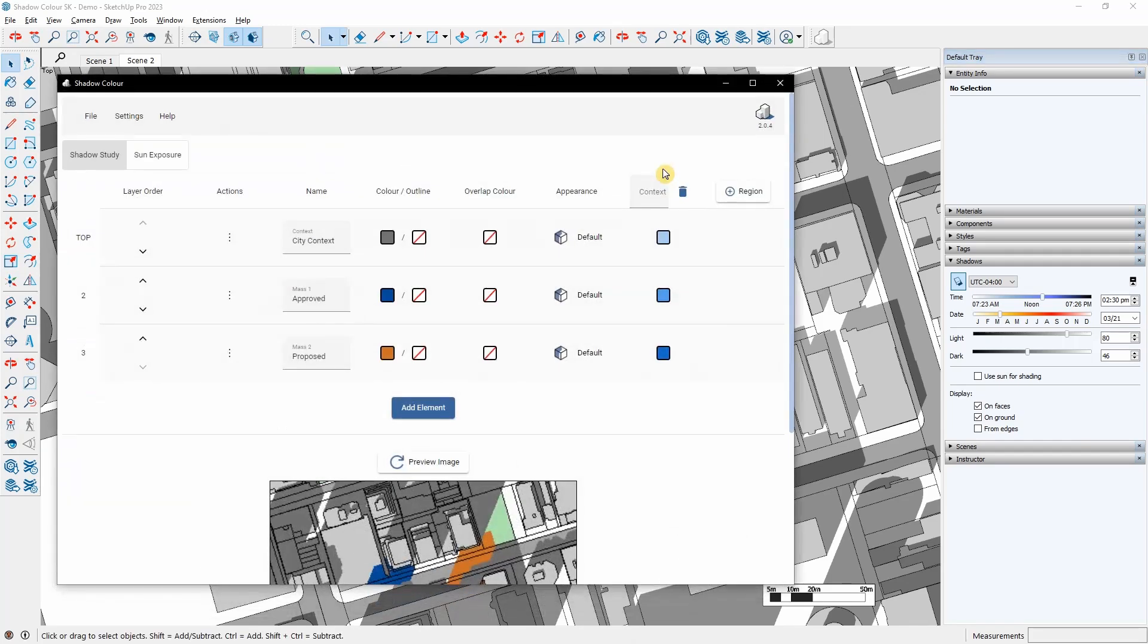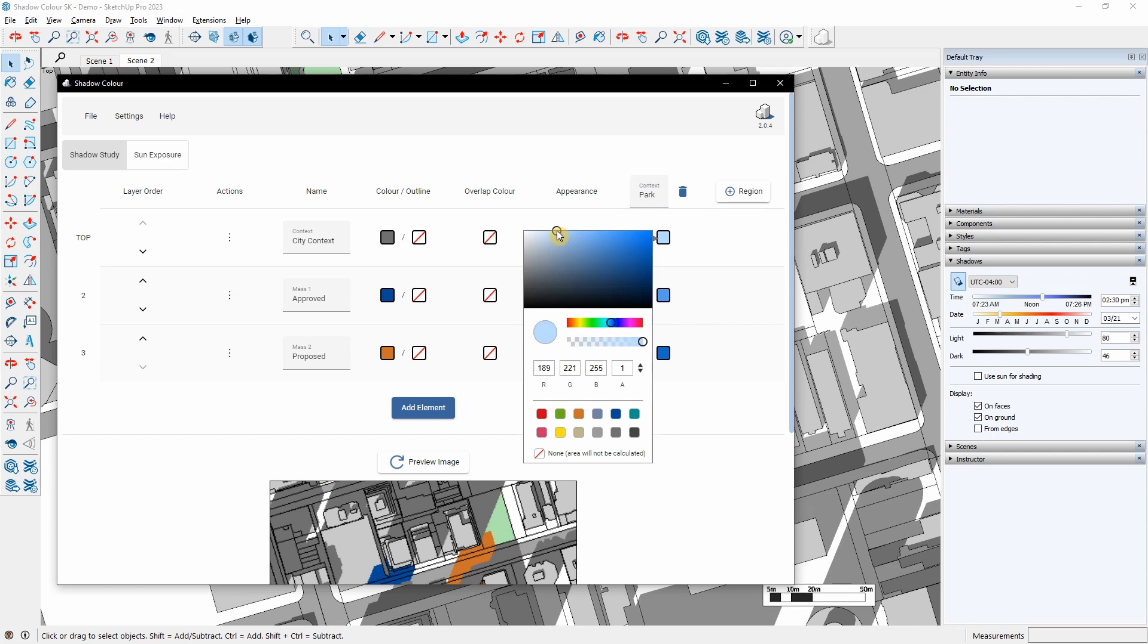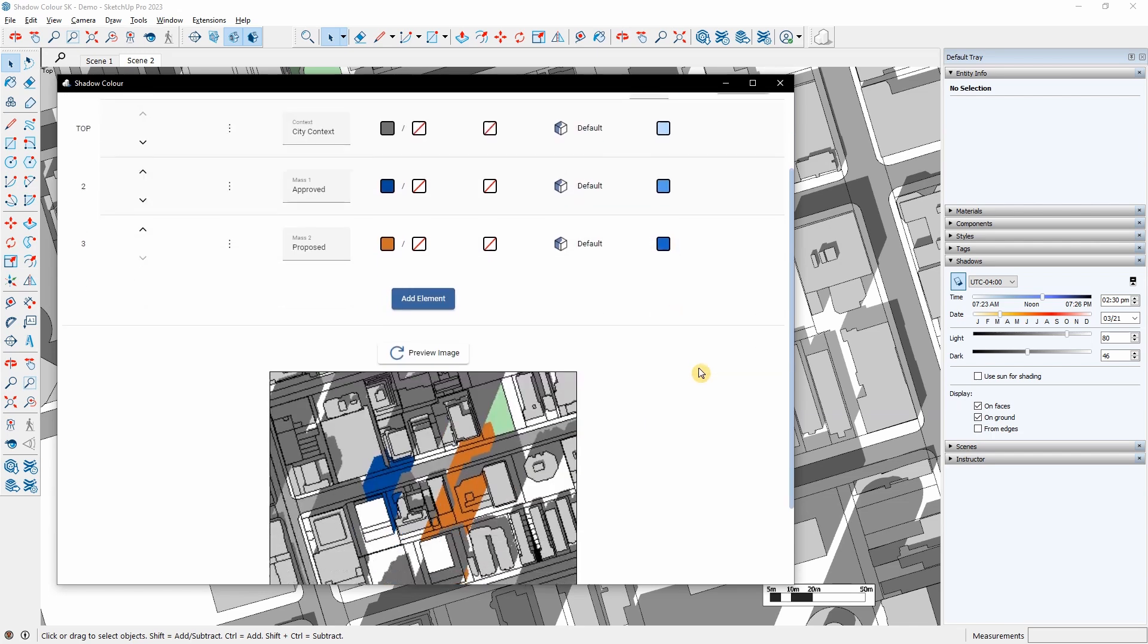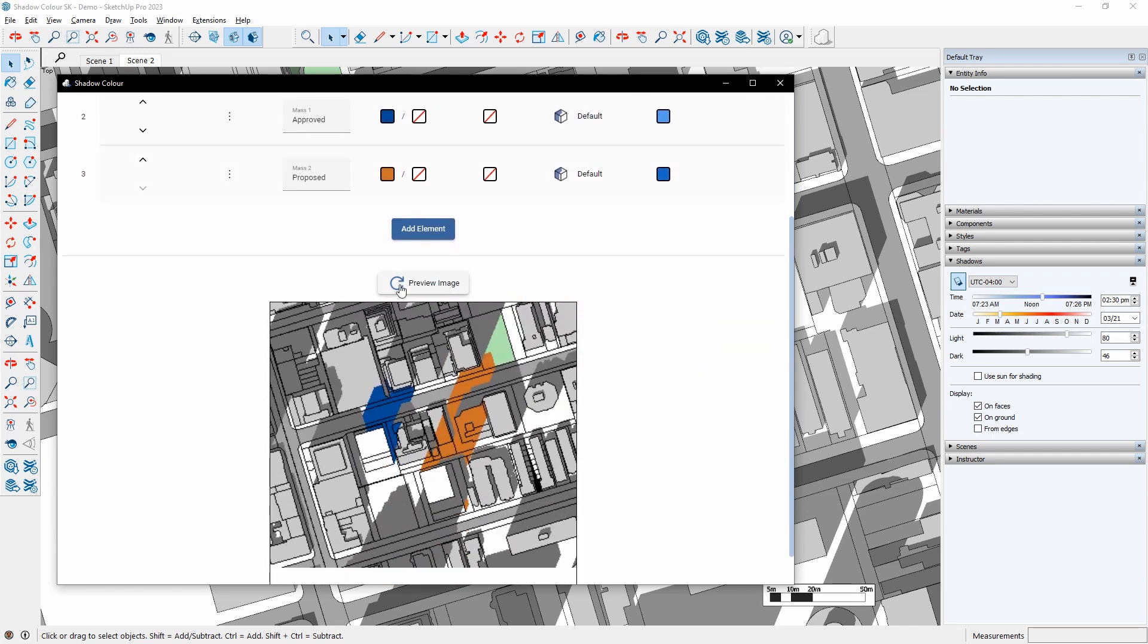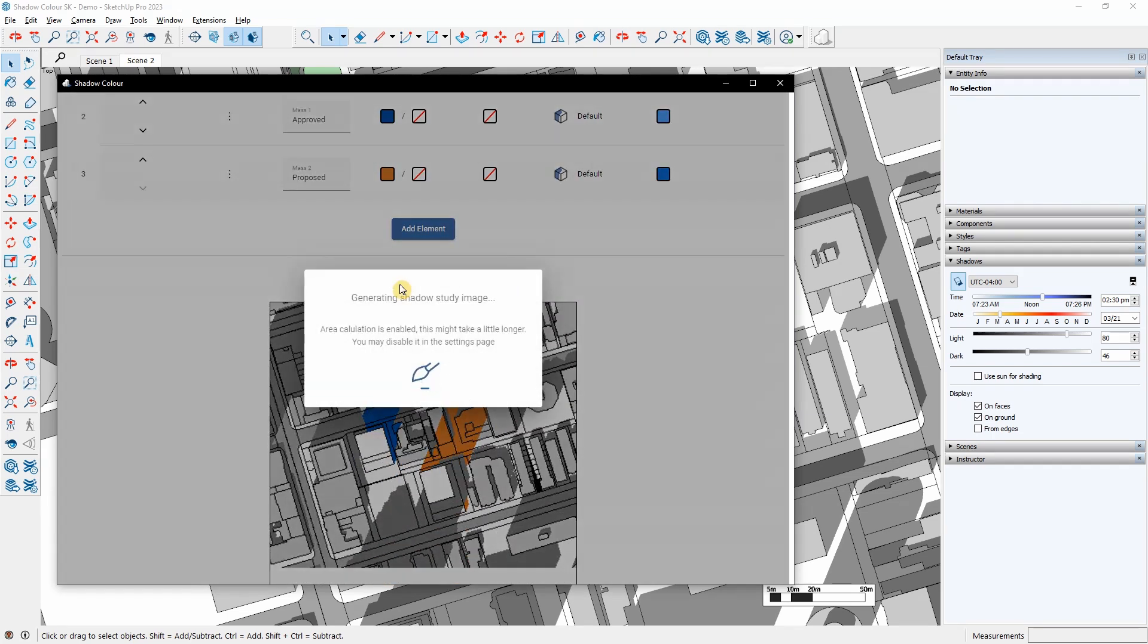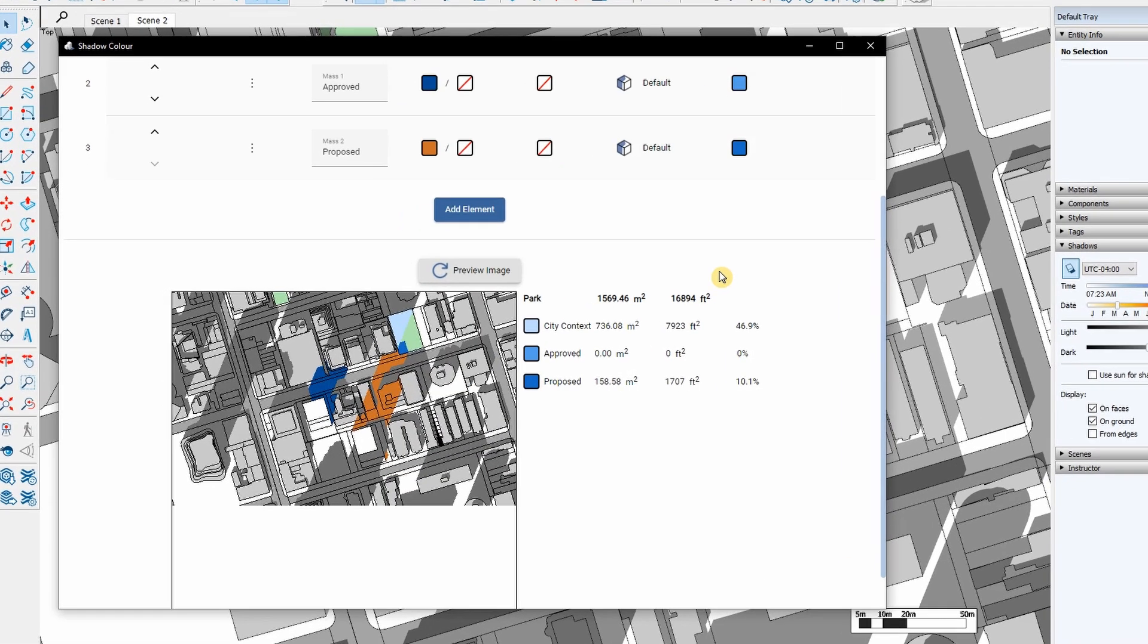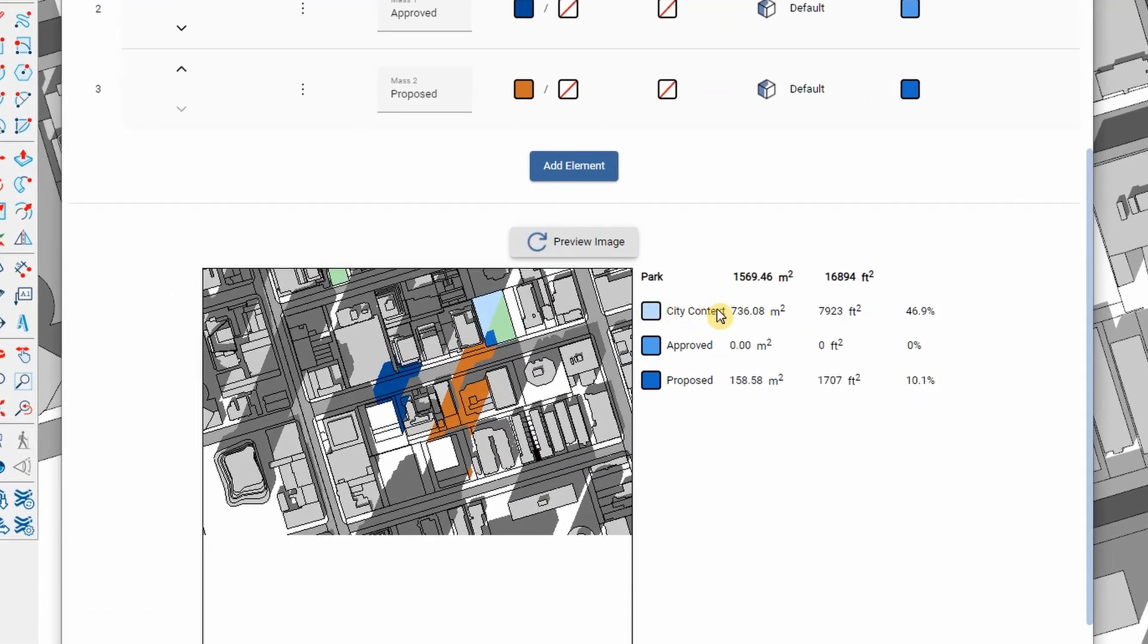I will rename the region and change the color of the shadows within the site. When I click Preview Image, I can see the area calculations for each layer, including the overall region area.